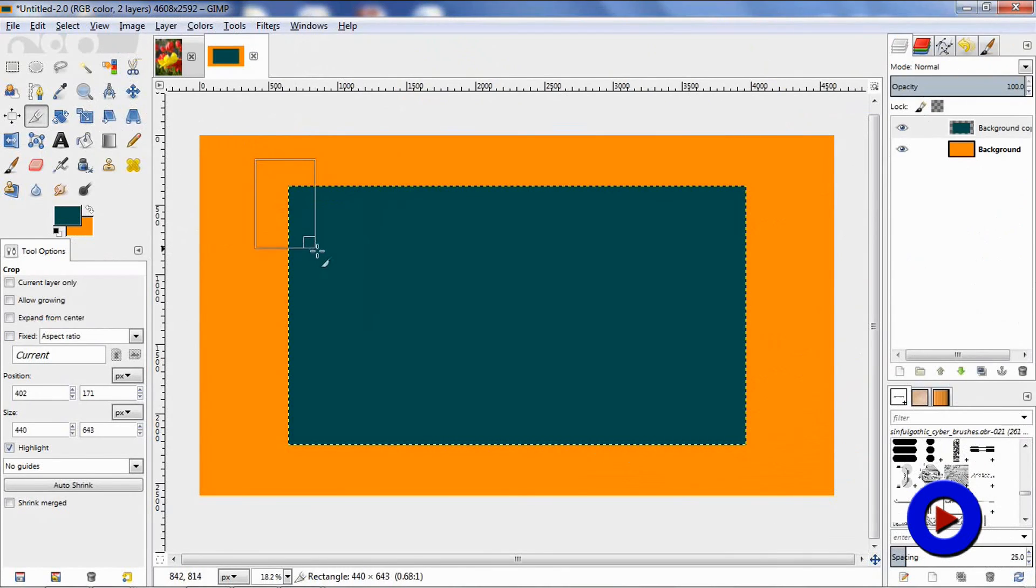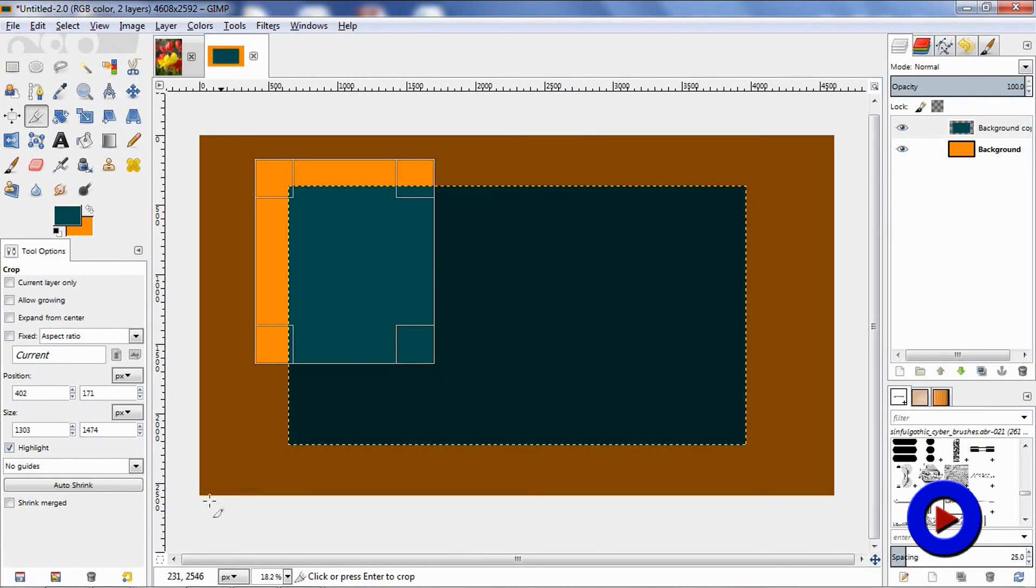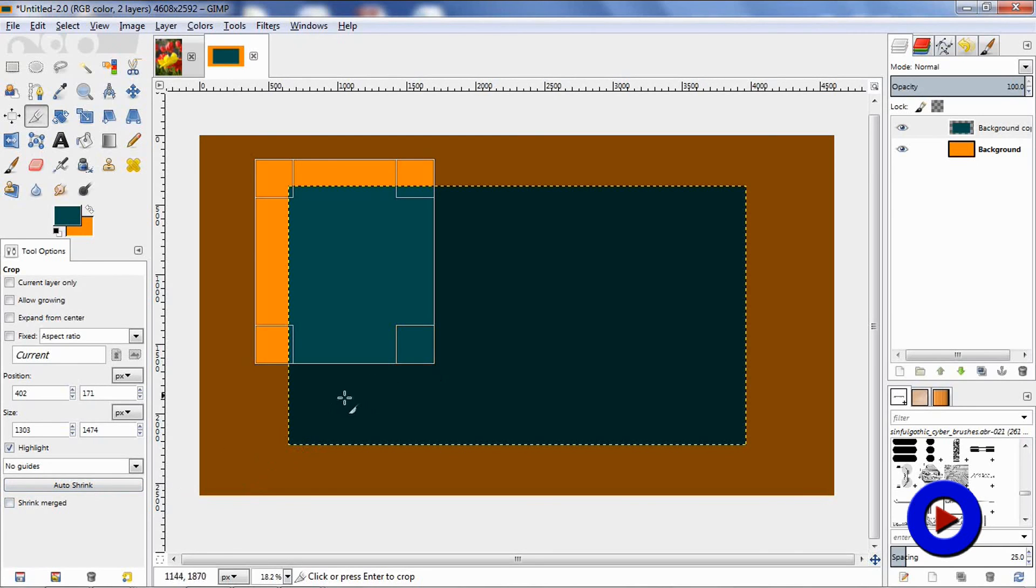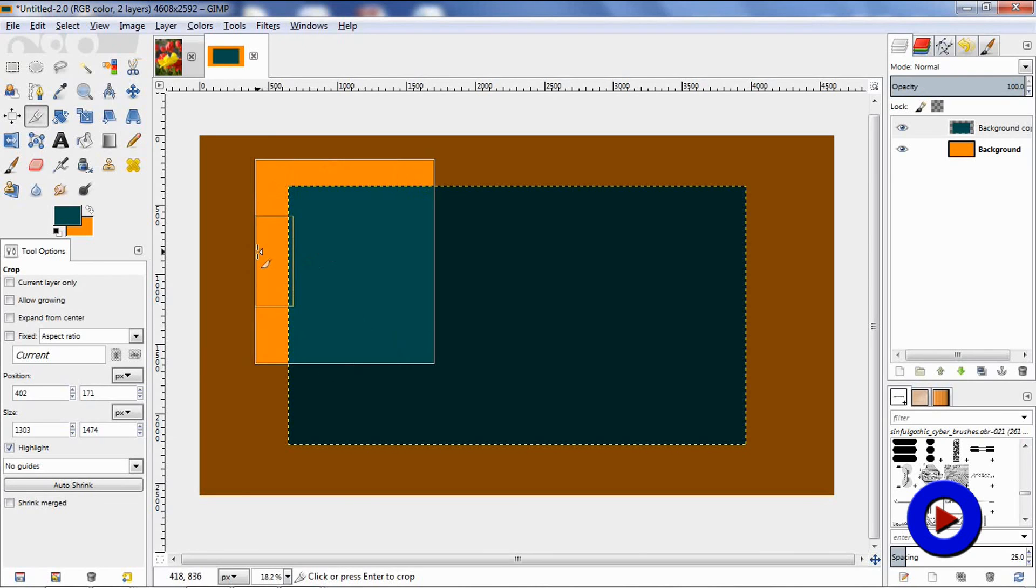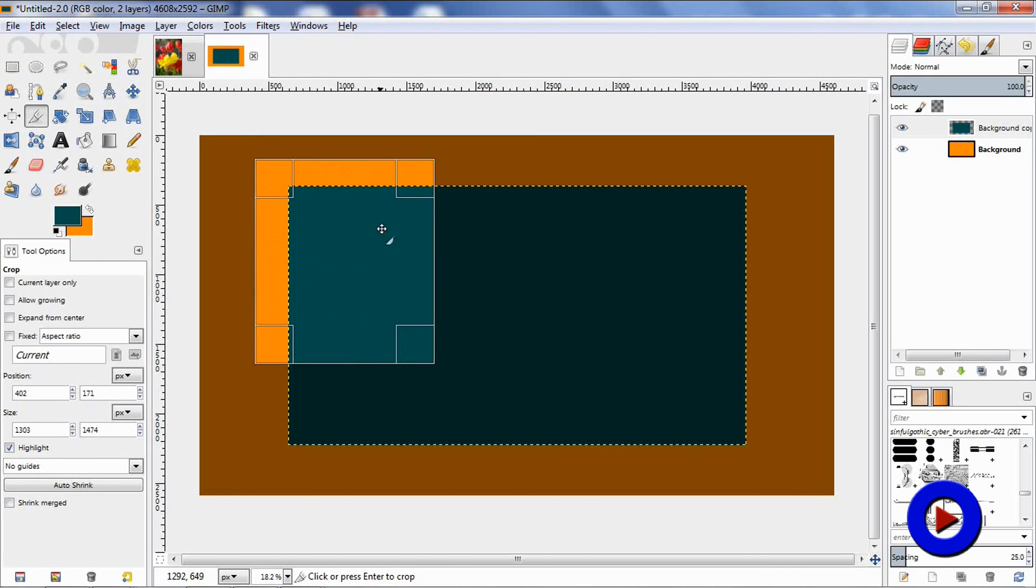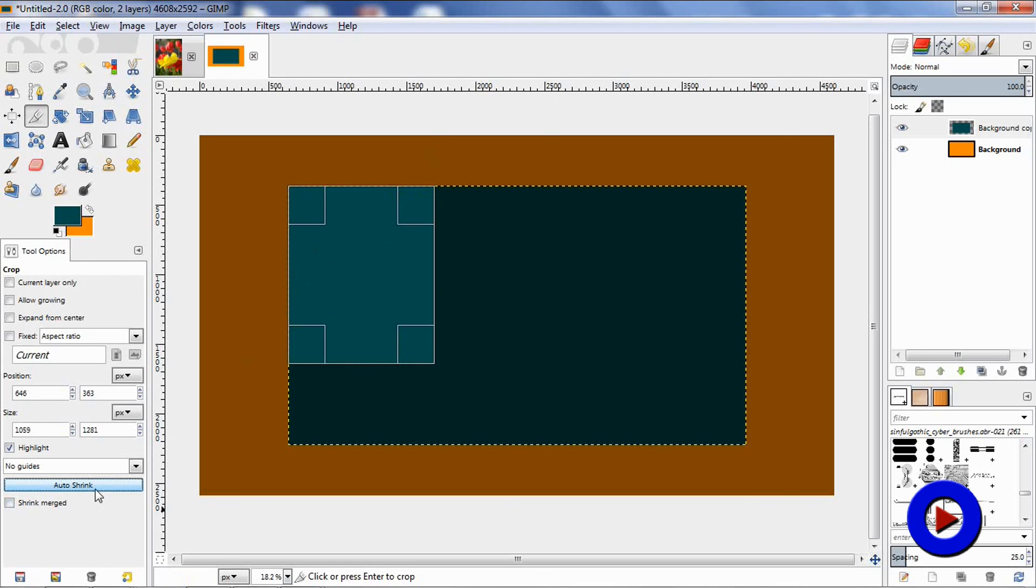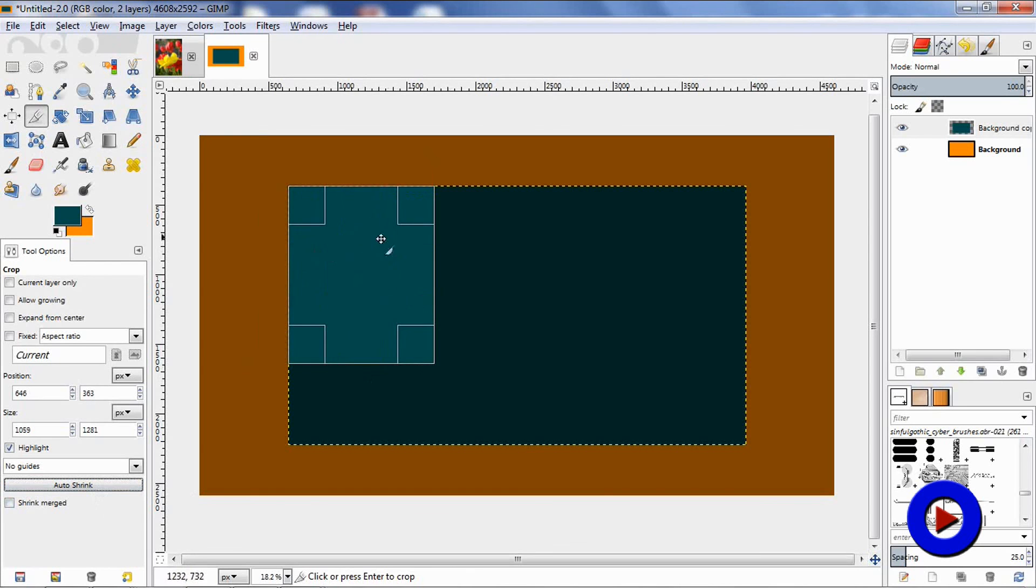The last crop option we are going to see is auto shrink. This option is used to shrink the selection area to the active layer only by identifying its edges. This option is effective only when the active layer is contrasting against the background. So for example, I have selected an area which is also having a part of the background selected and the majority of the active layer selected. Now when I hit the auto shrink button, it will just shrink the selection area to the current active layer only.